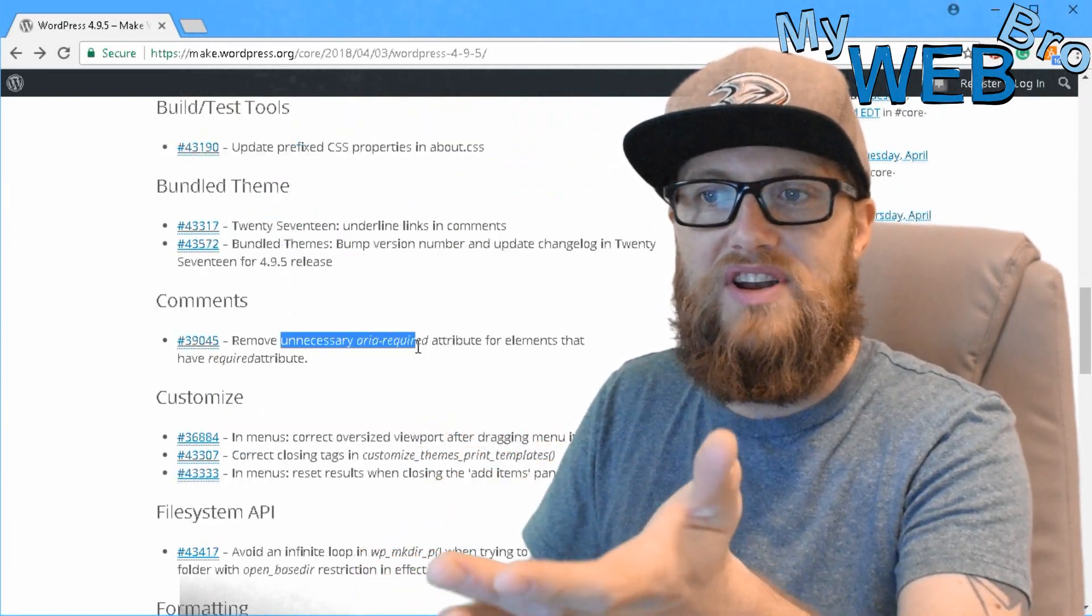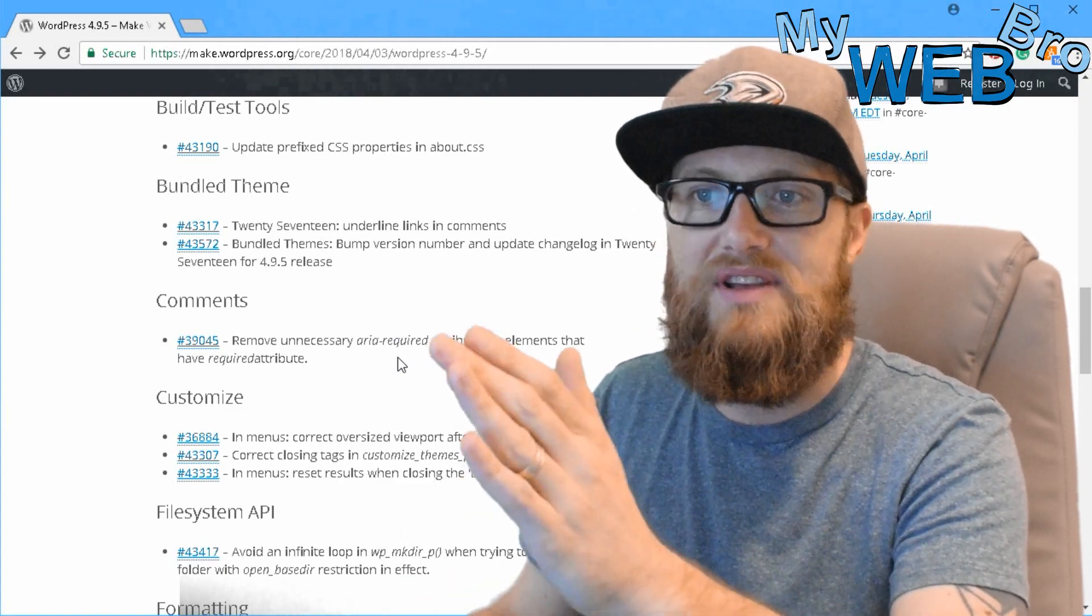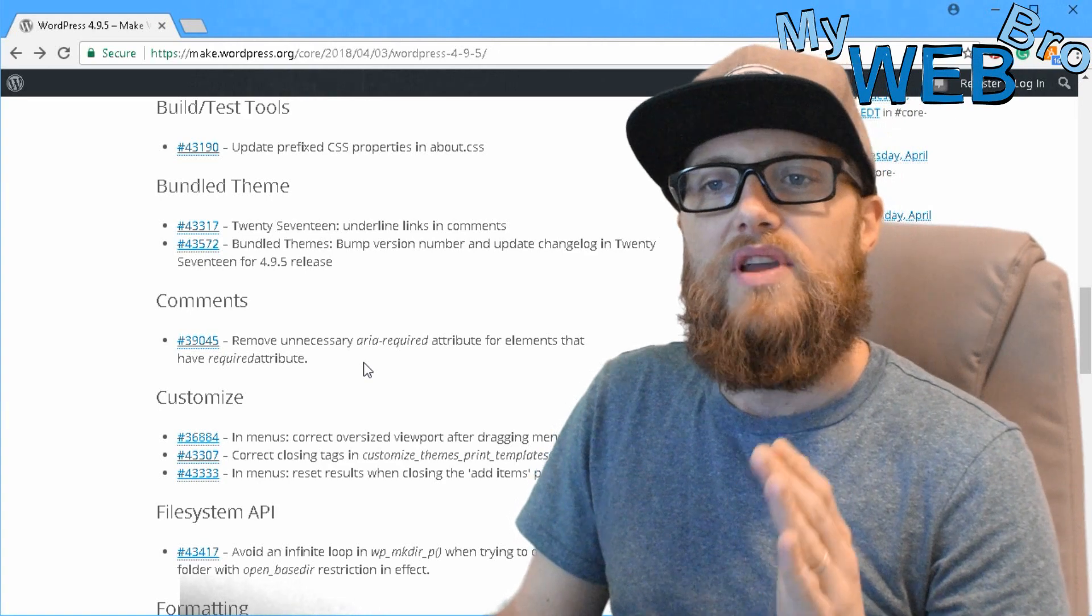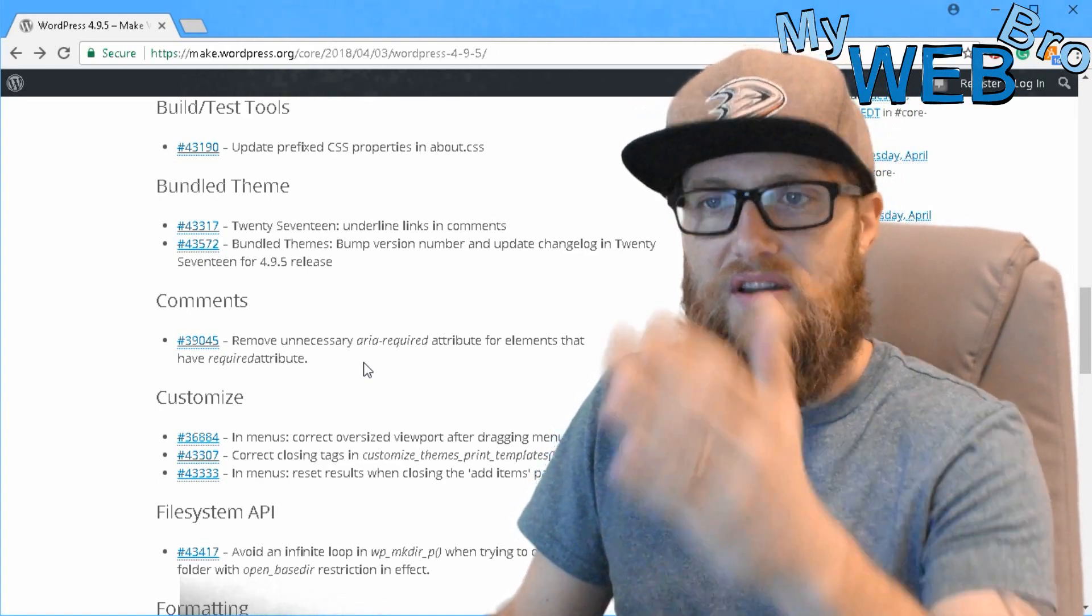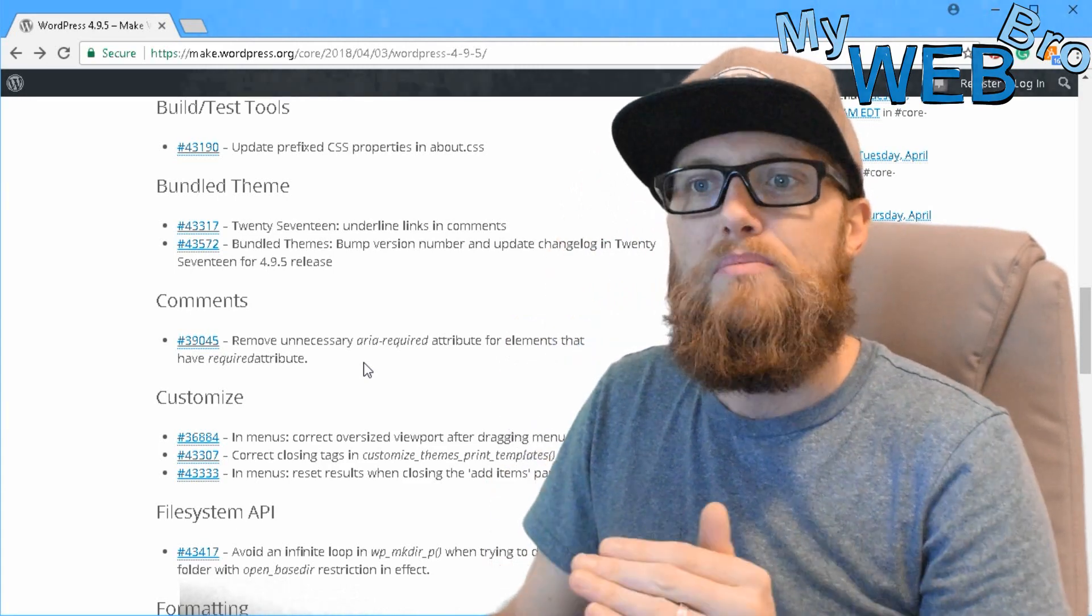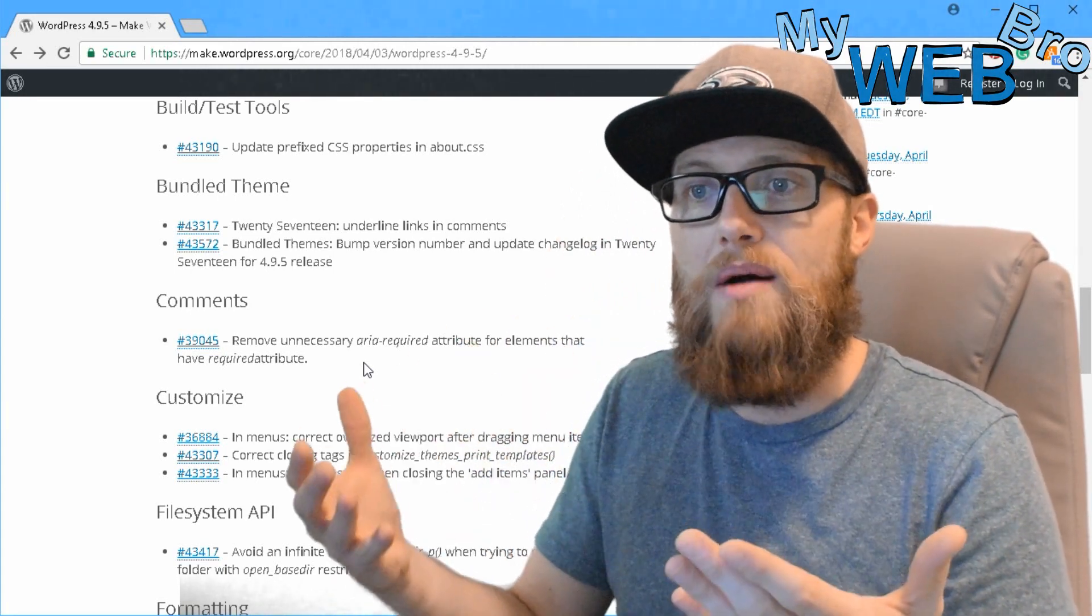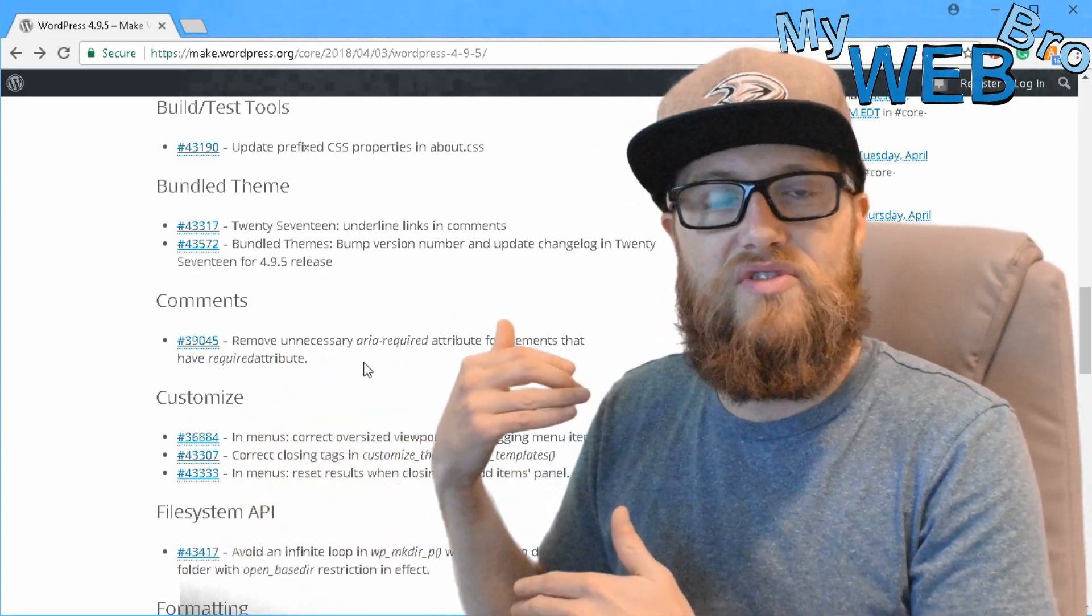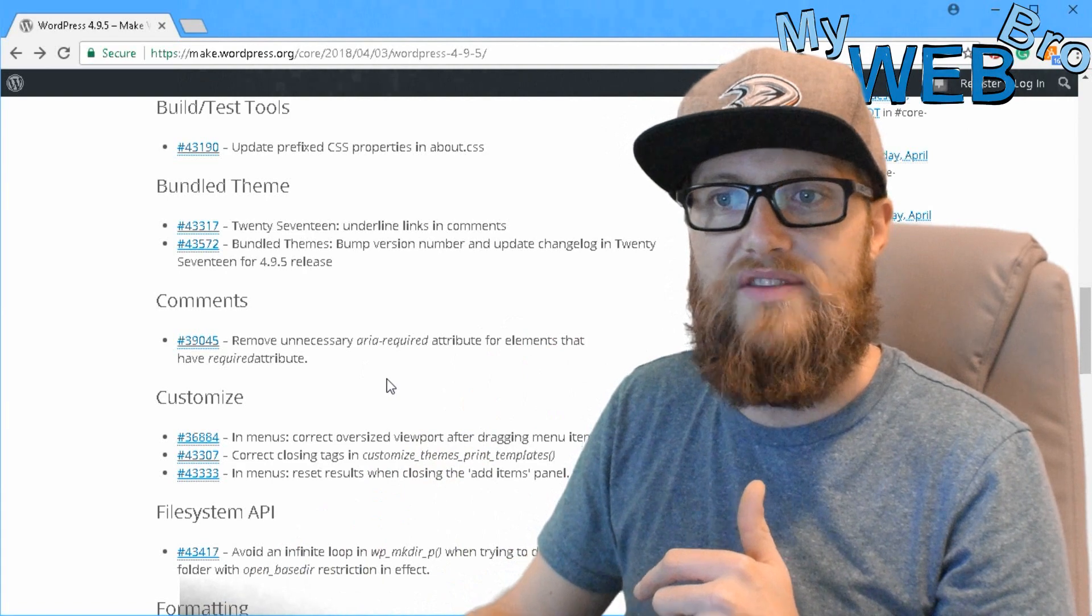Remove unnecessary already acquired attribute for elements that have required attribute. This stuff here is very uninteresting at the surface, but in the background, it can solve a core problem that maybe hundreds of companies were struggling with for the last 30 days. And now they're finally going to find some relief for that.